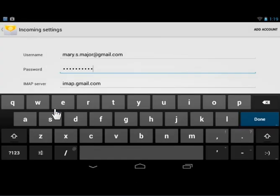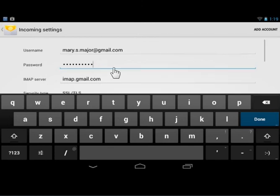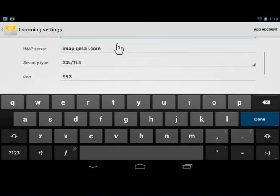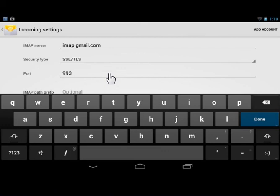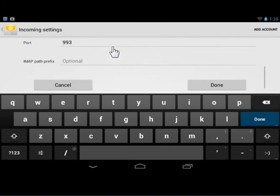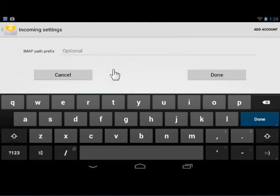Tap the appropriate settings and tap Done. This is the process to modify the incoming server settings.